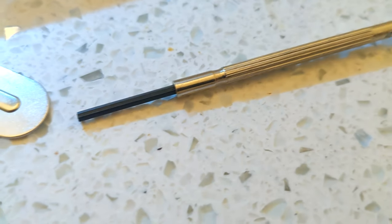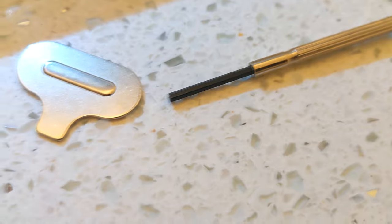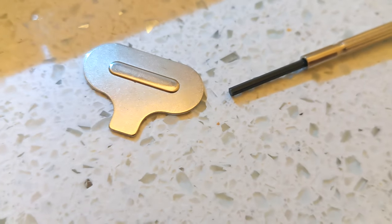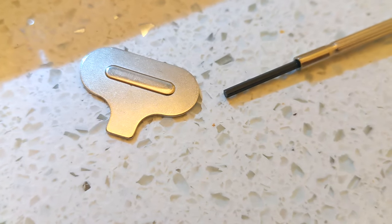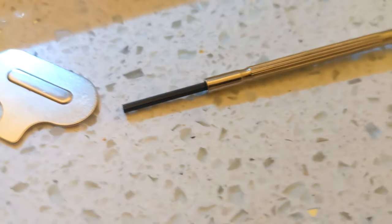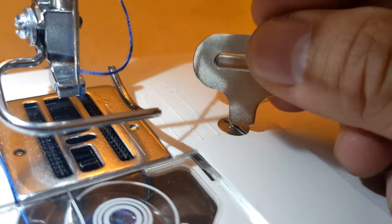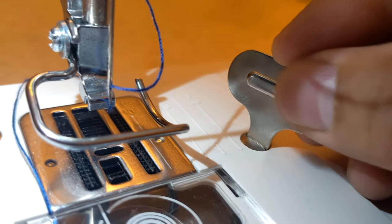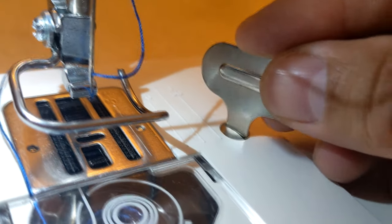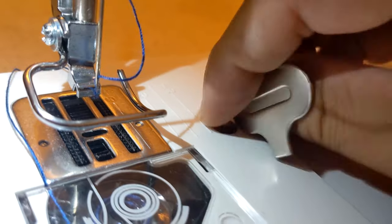So today we're going to be using these tools. It's one of the mini Allen keys and also a tool that came with the sewing machine to unscrew these type of screws that they have on here.